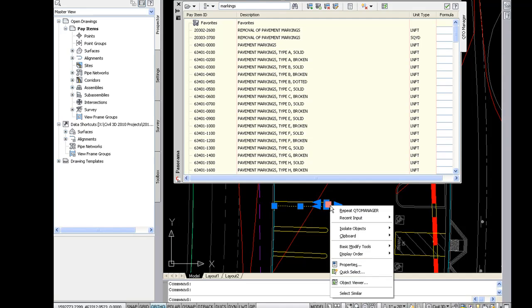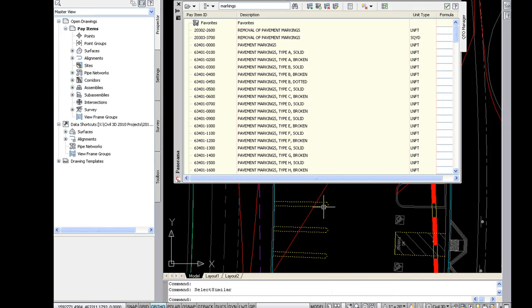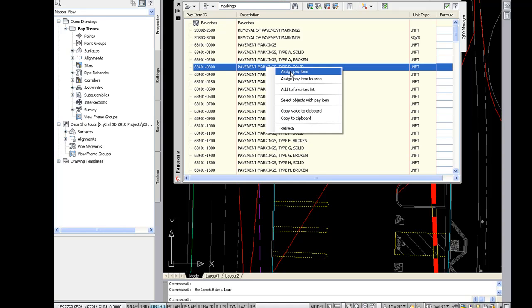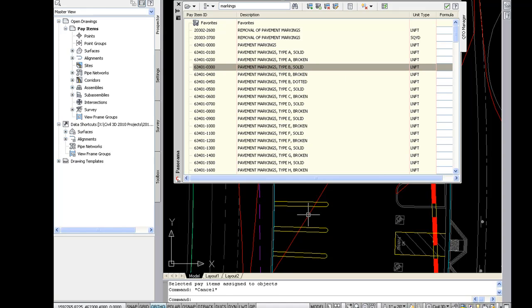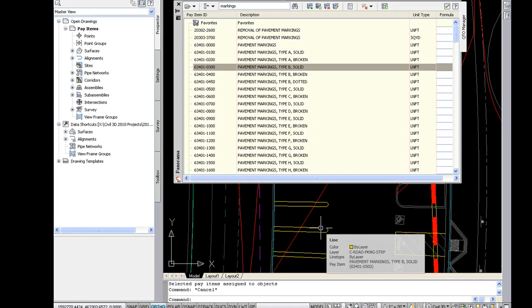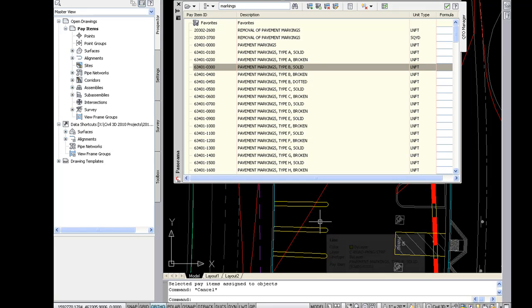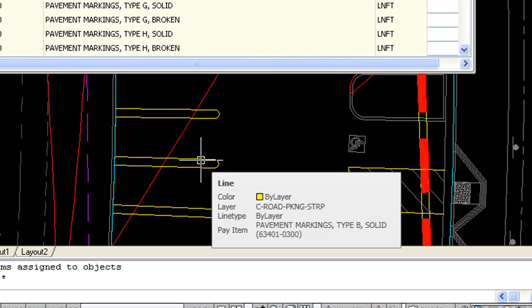I'm going to do a select similar. And then I'm going to right click on this pay item — type B solid pavement marking — and assign pay item. Once I do that the pay item is applied to the pavement marking. And if you take a look at when I roll over one of the yellow lines it will show you a rollover tip showing the pavement marking for the yellow line.